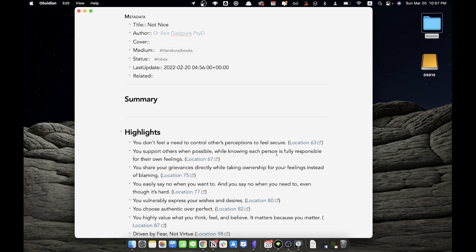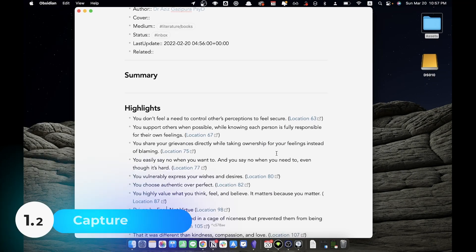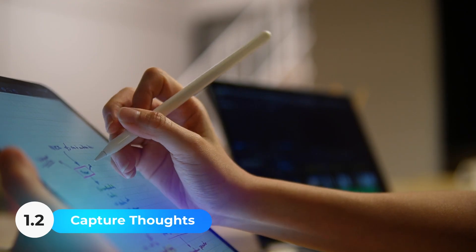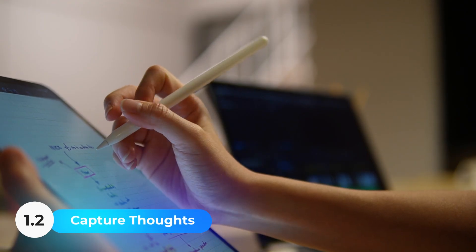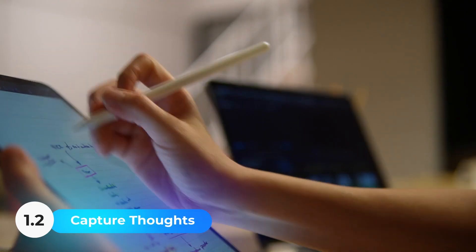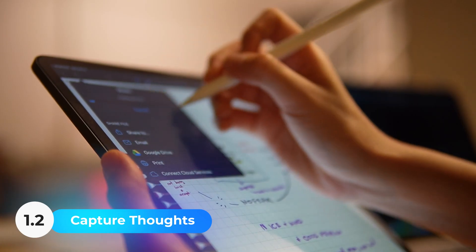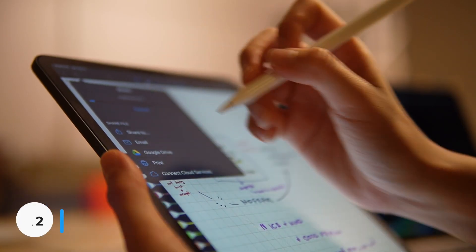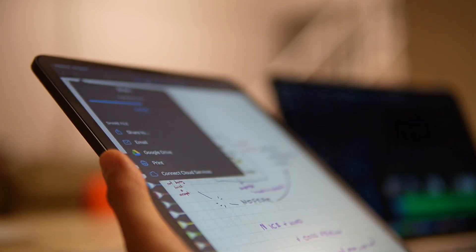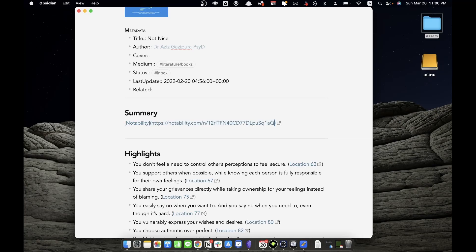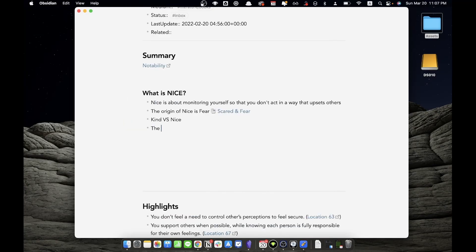When reading a book, I normally capture my thoughts on an iPad in an app called Notability. So when I do a book summary, the first thing I do is to create a link from Notability and put that into Obsidian. The next thing is to write my initial impression on a book and that's going to create an outline of the book summary.